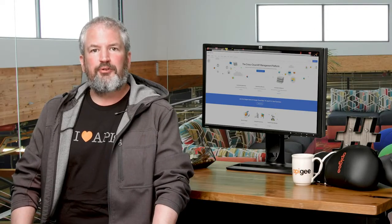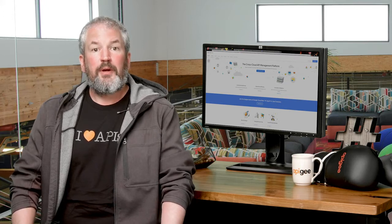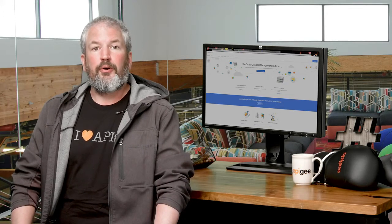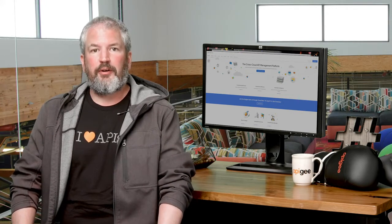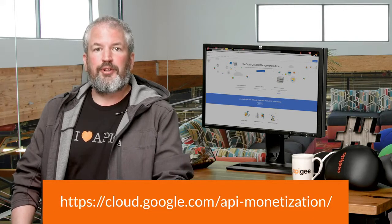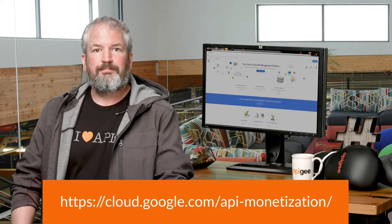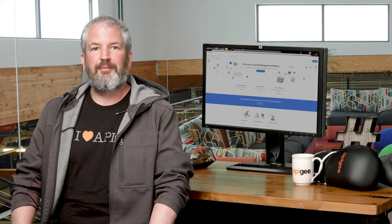Okay, that's a quick introduction to Apigee API monetization. If you're already an Apigee customer, contact your sales representative to get started. If you're not already an Apigee customer, try it for free. That's it from me. Till next time.